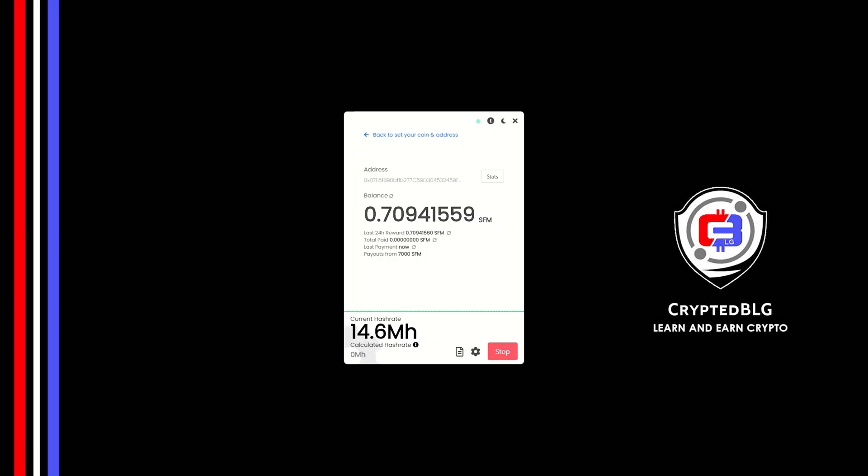In this video, I am going to show you how to mine SafeMoon V2 on any Windows PC. So let's roll that intro.